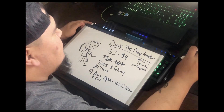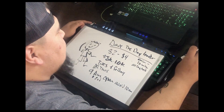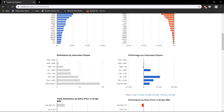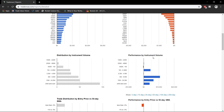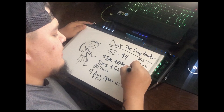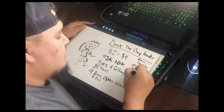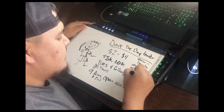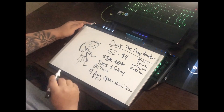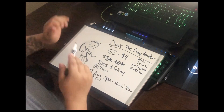Then if you go into the Instrument tab, it shows performance by instrument volume — meaning how much the stock actually traded. I'm most profitable when the instrument volume is between 5 million and 10 million shares.